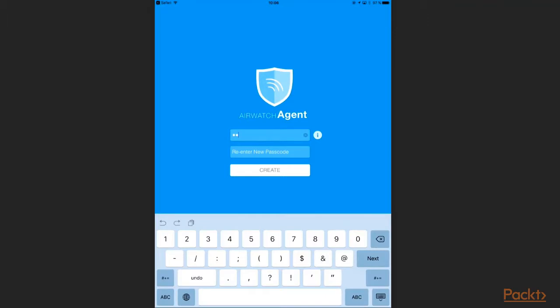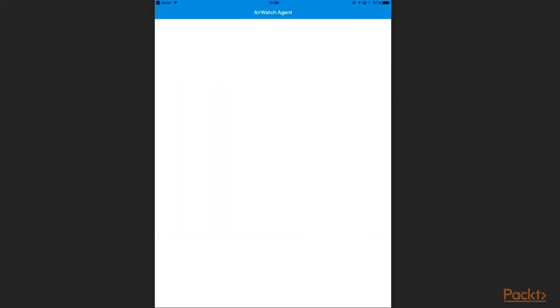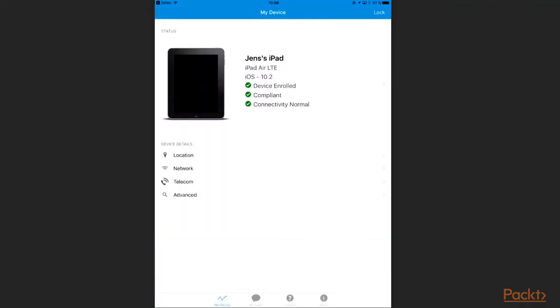I need to set up a passcode for the agent. And now I can see my agent's status page.